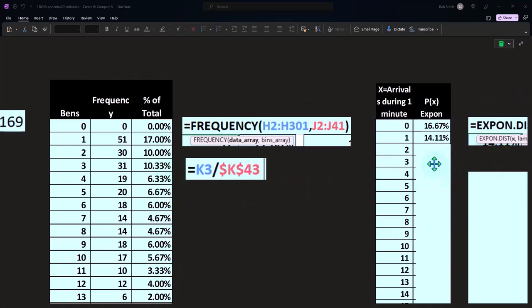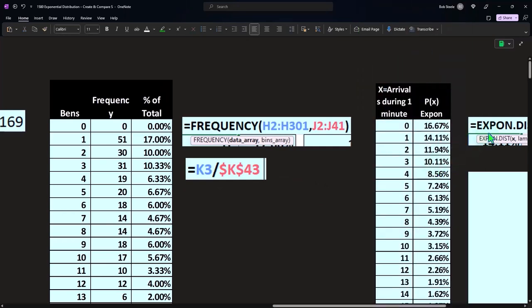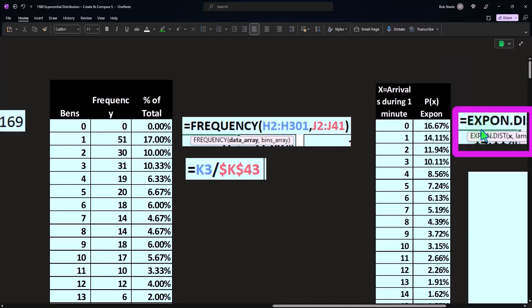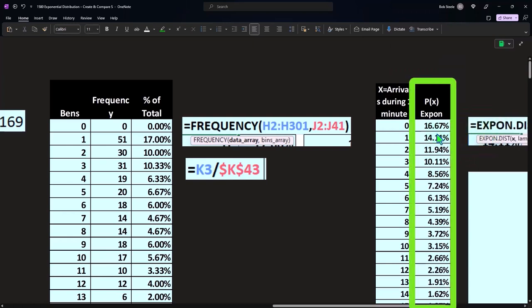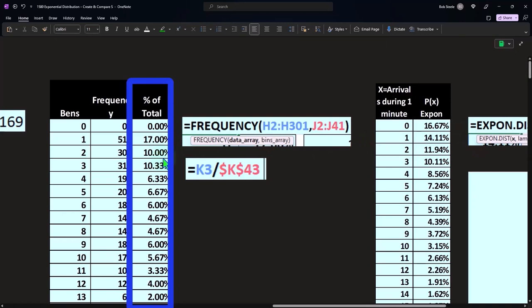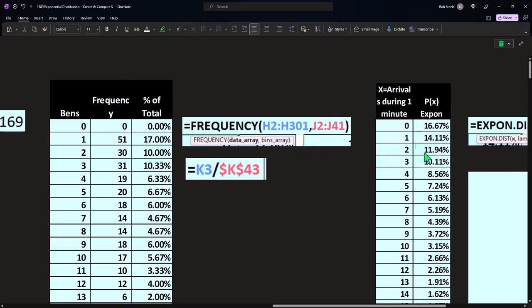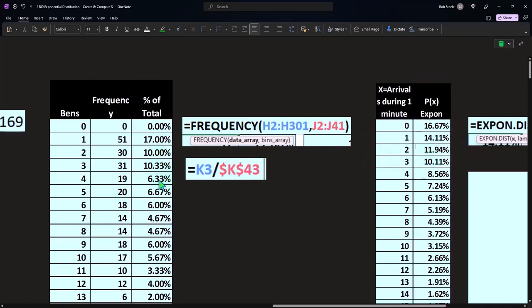This is what we get when we get the smooth curve, or the curve generated from our function, right? And you can compare these out. So if this is the one, this is versus one, two and two, three and three, four and four, five and five.